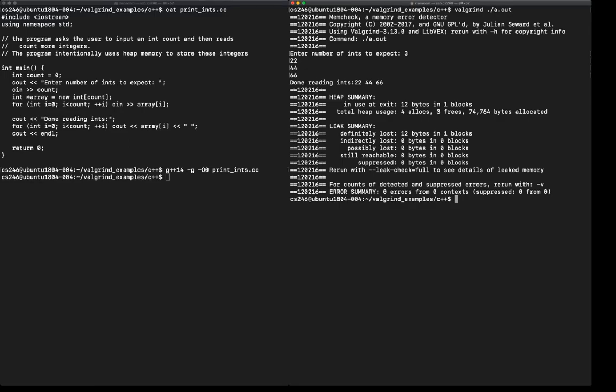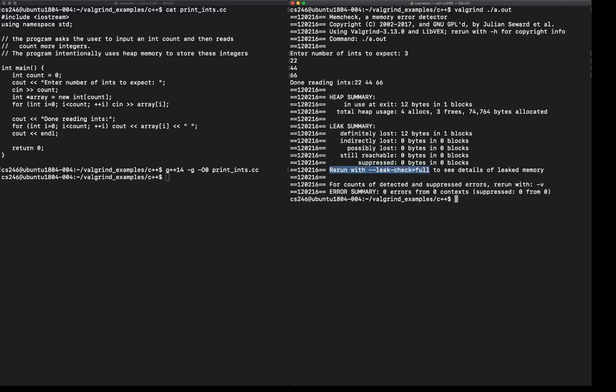What I'm interested in is the heap usage. In particular, notice that it says that I have lost 12 bytes in one block of memory. There's not really much information, other than Valgrind tells us to rerun with --leak-check=full to see more details. So let's do that, clear the screen.